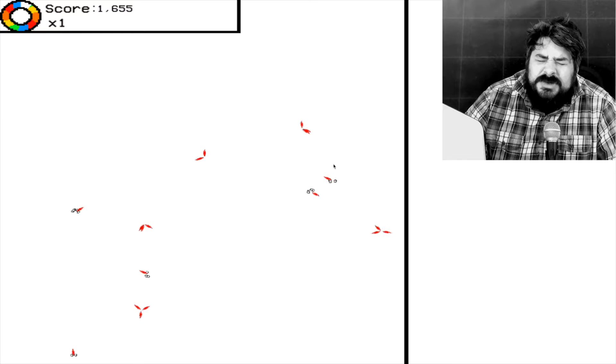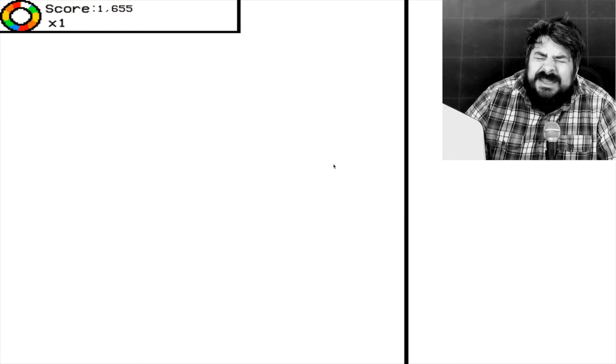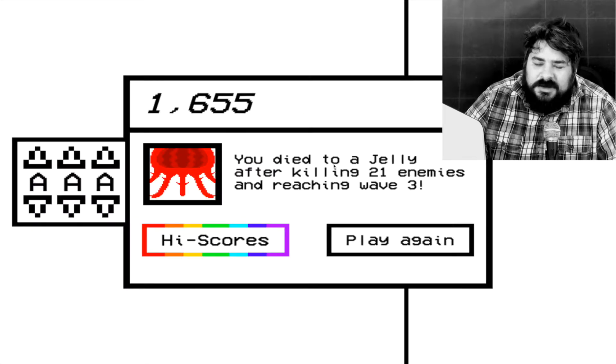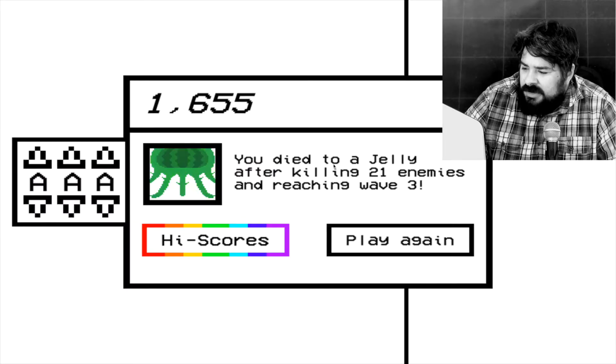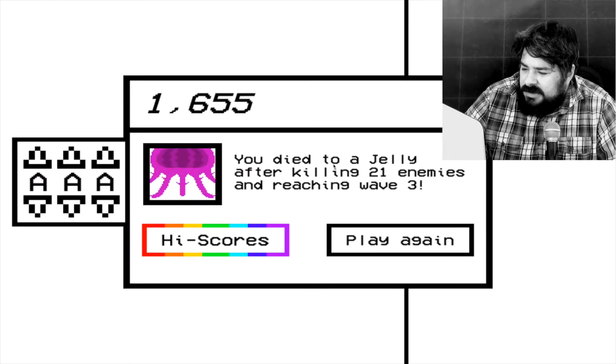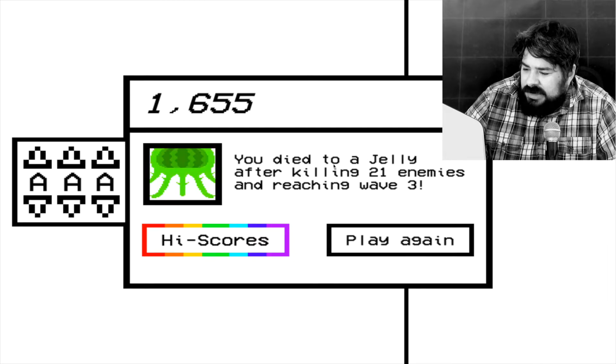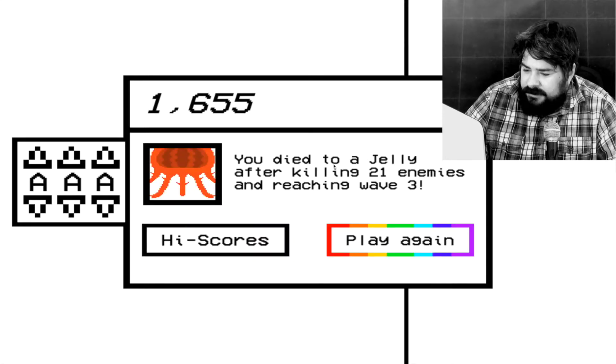Oh no, the squid got me. Or jellyfish. It was more like a jellyfish. You died to a jelly after killing 21 enemy and reaching wave 3.